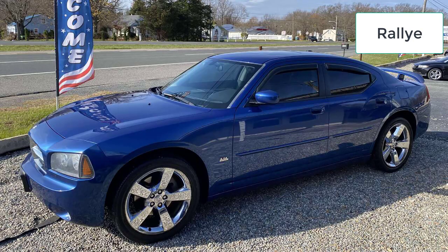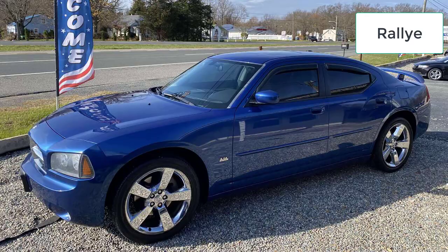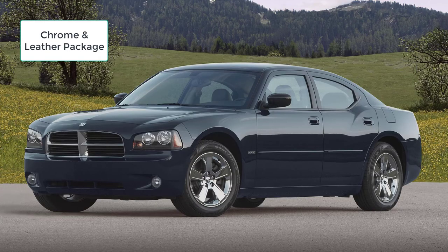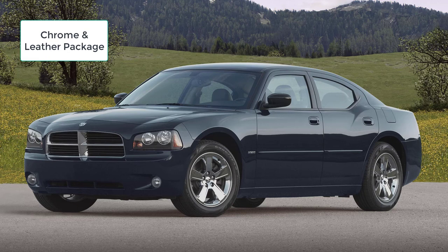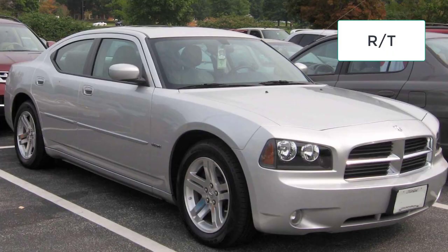The Rally adds 18-inch alloy wheels when optioned with rear-wheel drive, fog lamps, power driver seat, power-adjustable pedals, a 60/40 split-folding rear seat, and a rear armrest. The Chrome and Leather package adds 18-inch chrome-clad wheels, automatic headlamps, dual-zone automatic climate control, power driver seat, heated front seats, leather upholstery, and an upgraded six-speaker sound system. Chrome-clad 20-inch wheels are optional on the Rally.